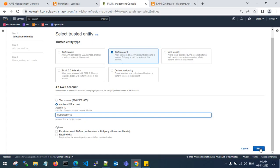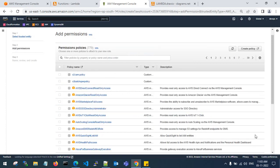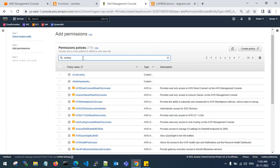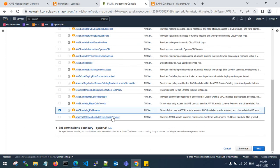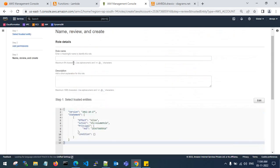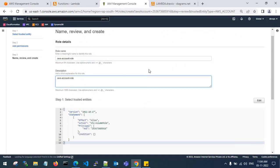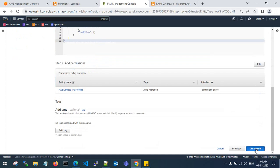Paste the source account ID and click Next. You need to attach a policy — type 'lambda' and select Lambda Full Access. This policy grants full access to Lambda services and related AWS services, as you can see in the description. Now create the role.